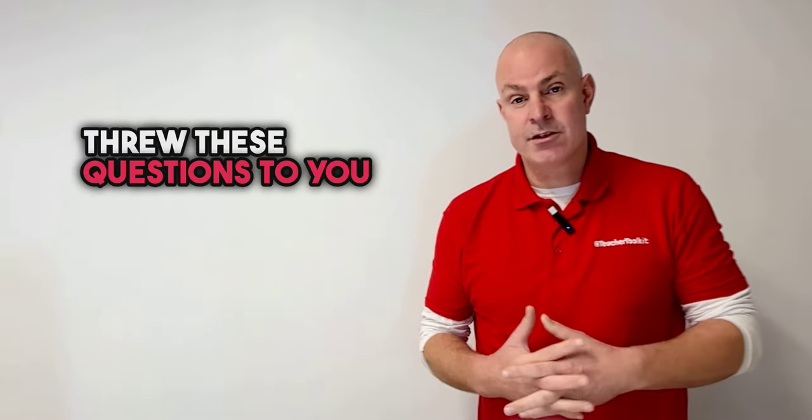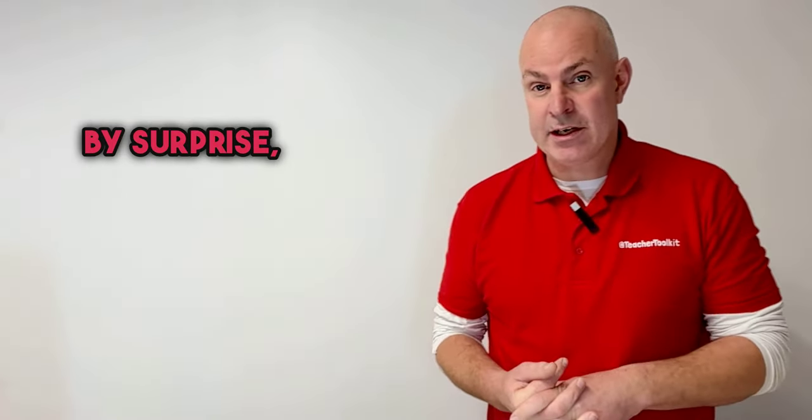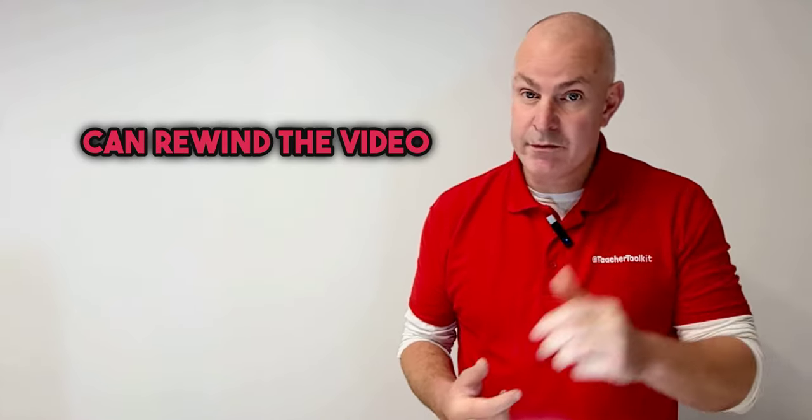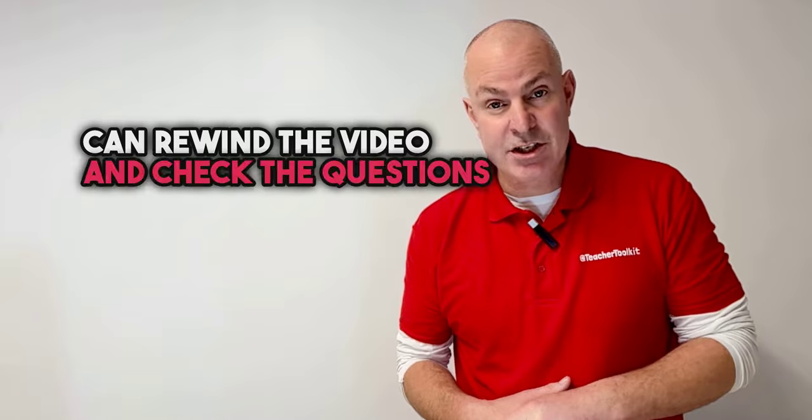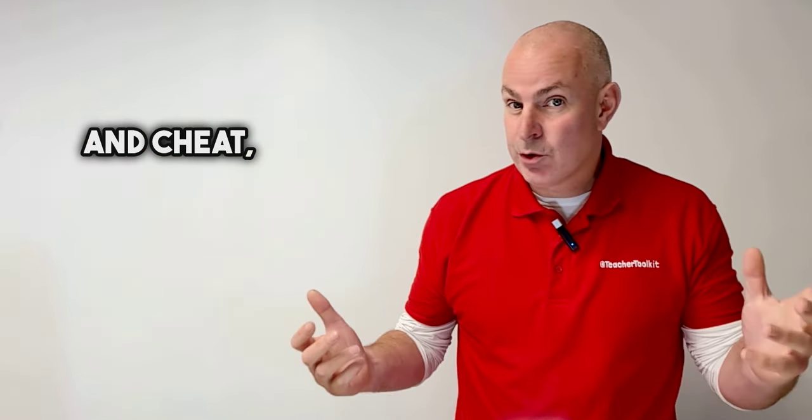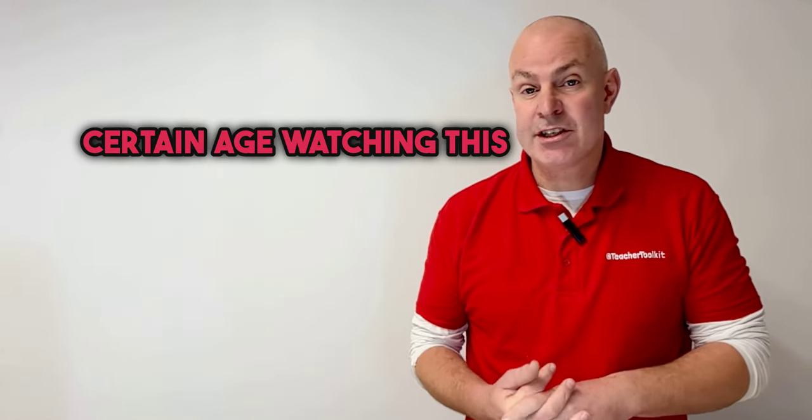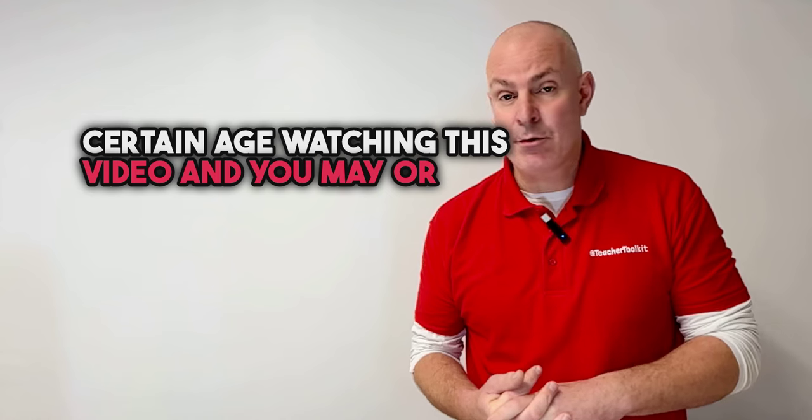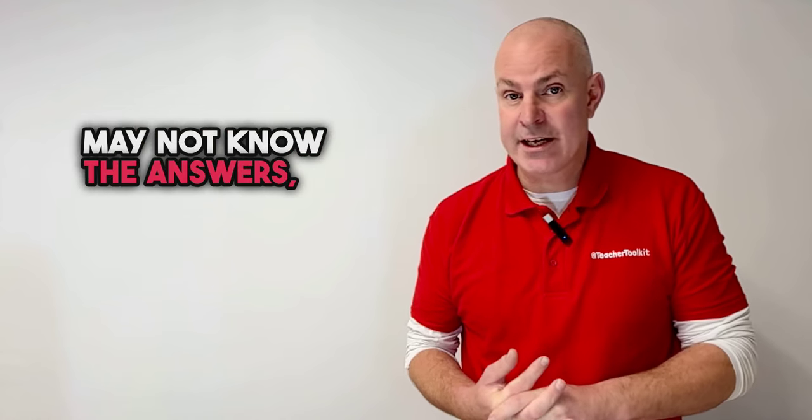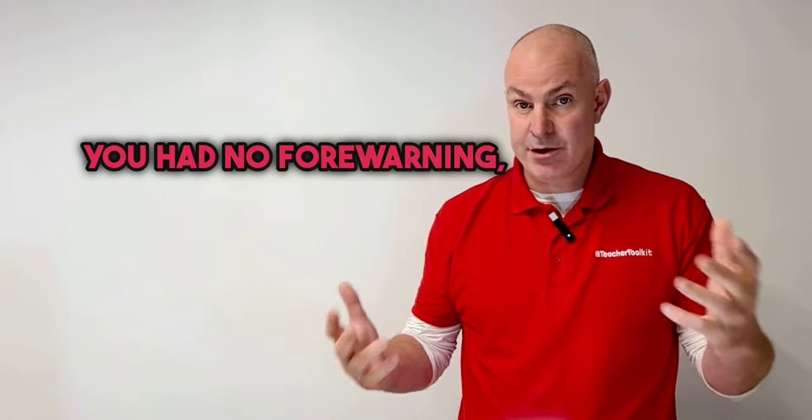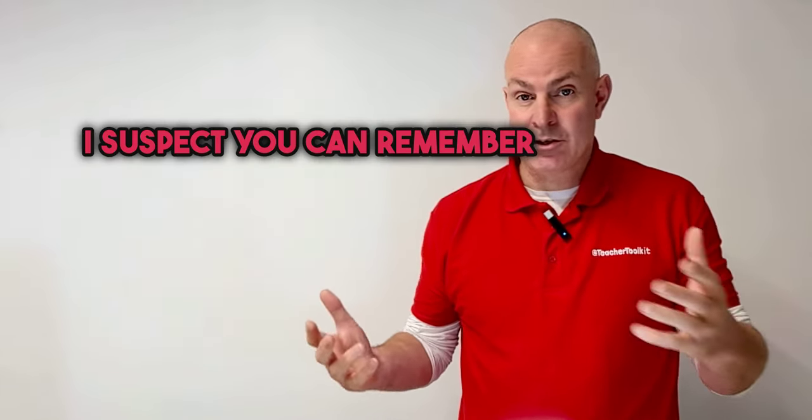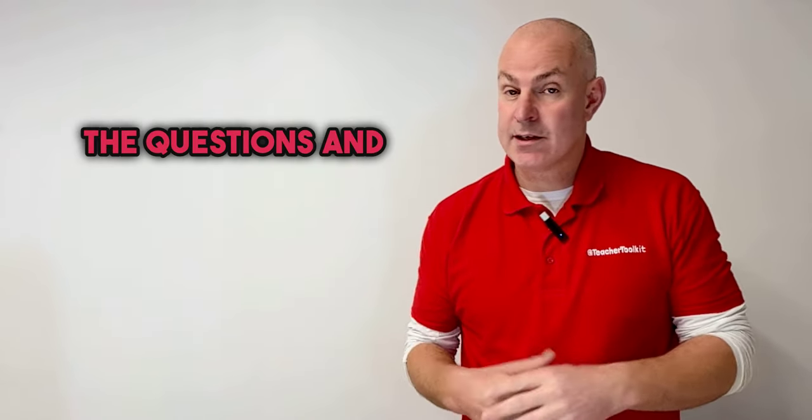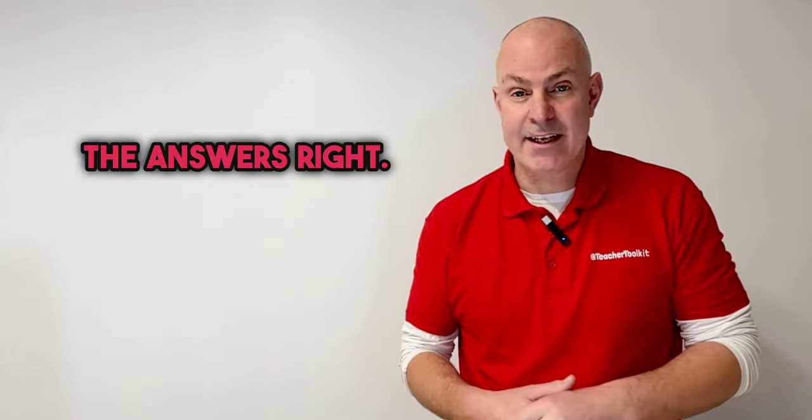Now because I threw these questions to you at surprise, even though I know you can rewind the video and check the questions, or that you're of a certain age watching this video and you may or may not know the answers. Because I posed them by surprise, you had no forewarning, I suspect you can remember one or two of the questions and maybe get some of the answers right.